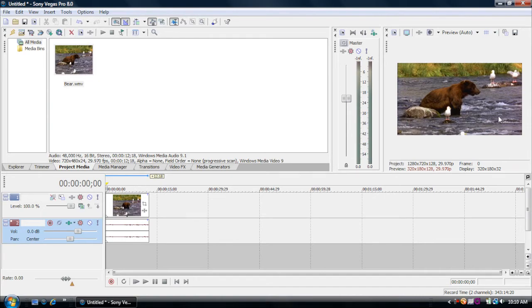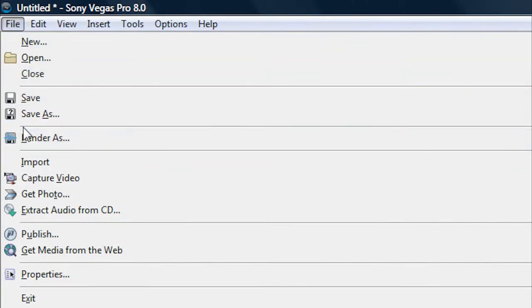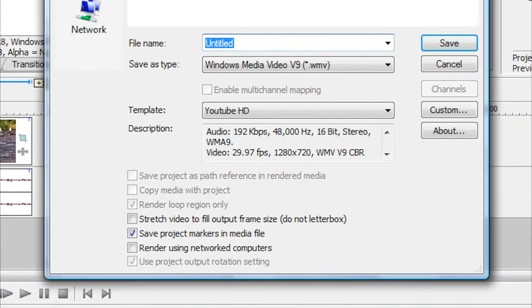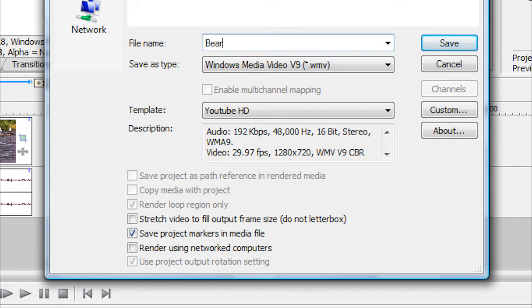Now the last step of this tutorial is to go to File, Render. After you've finished editing the video, and then you just want to name it, like whatever you want to name it. I'm just going to name it as Bear.